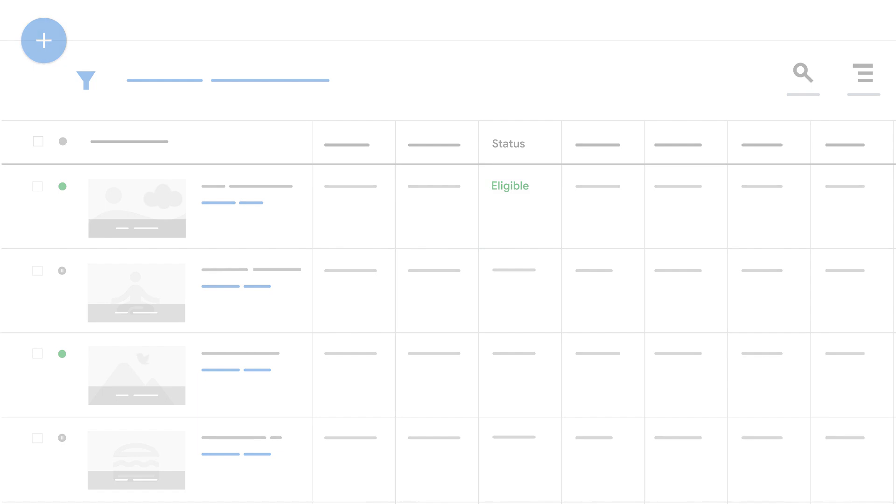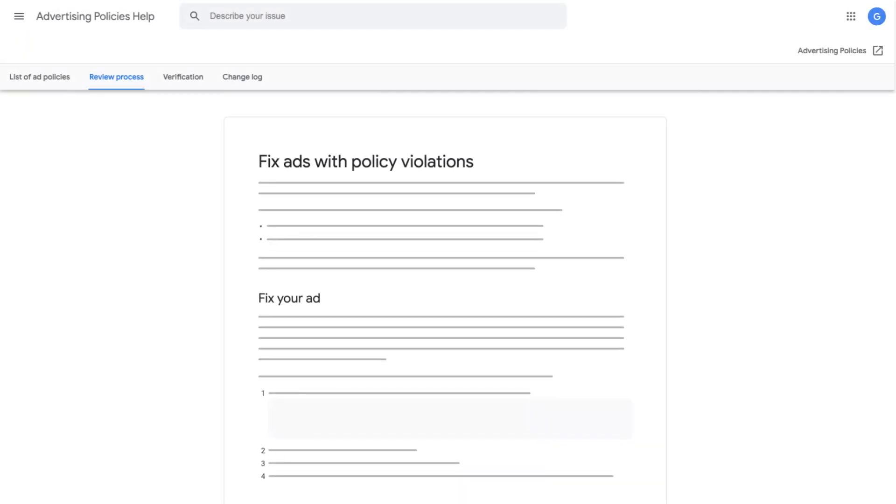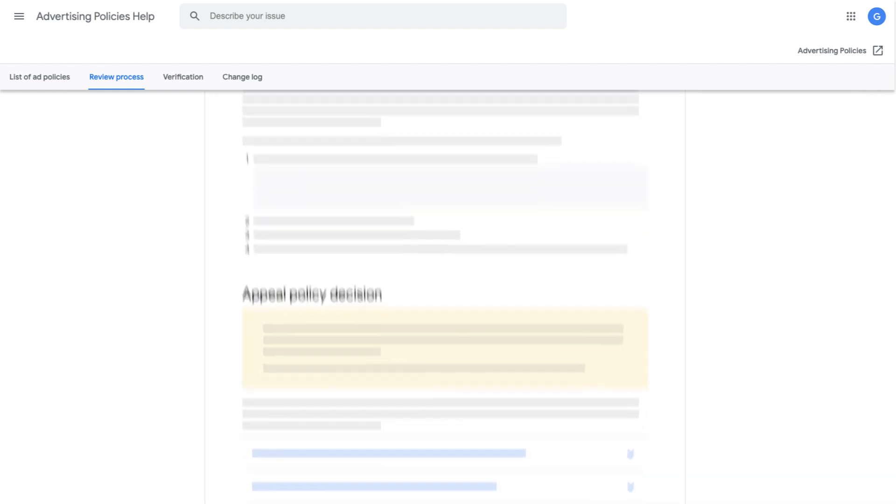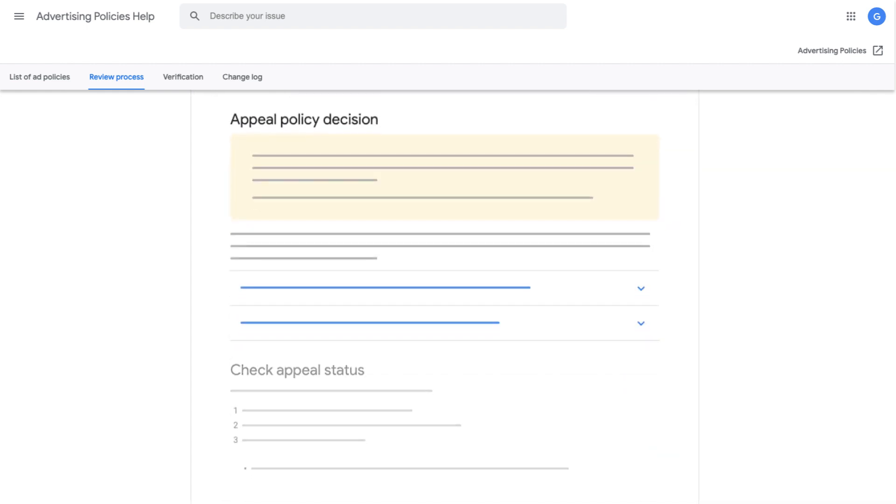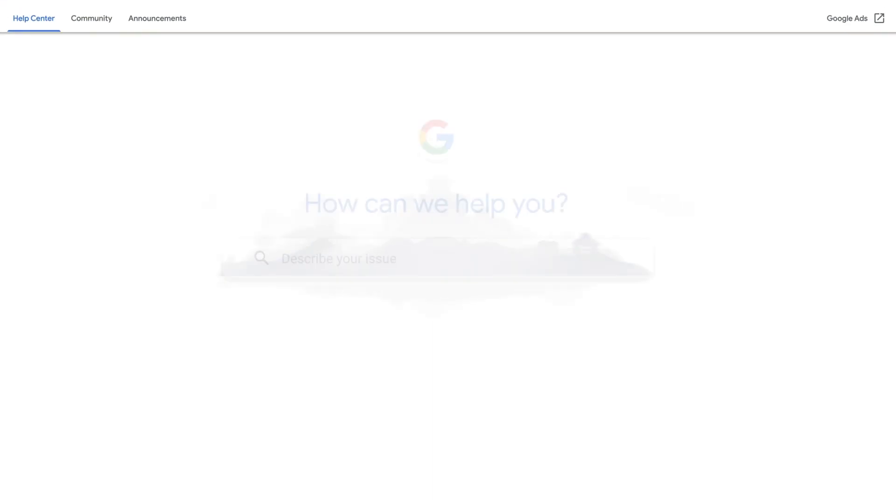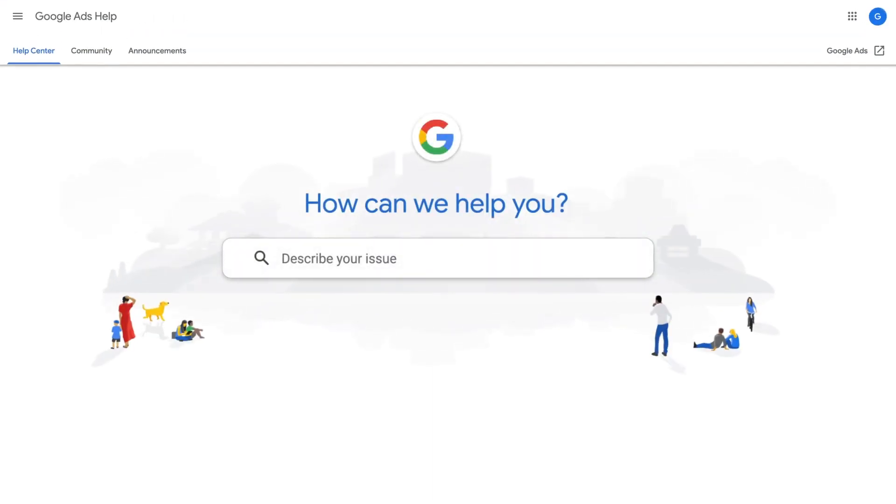For more information on how to appeal a policy decision, visit the Fixed Ads with Policy Violations article within the Advertising Policies Help Center. To learn more, go to the Google Ads Help Center and find related articles.